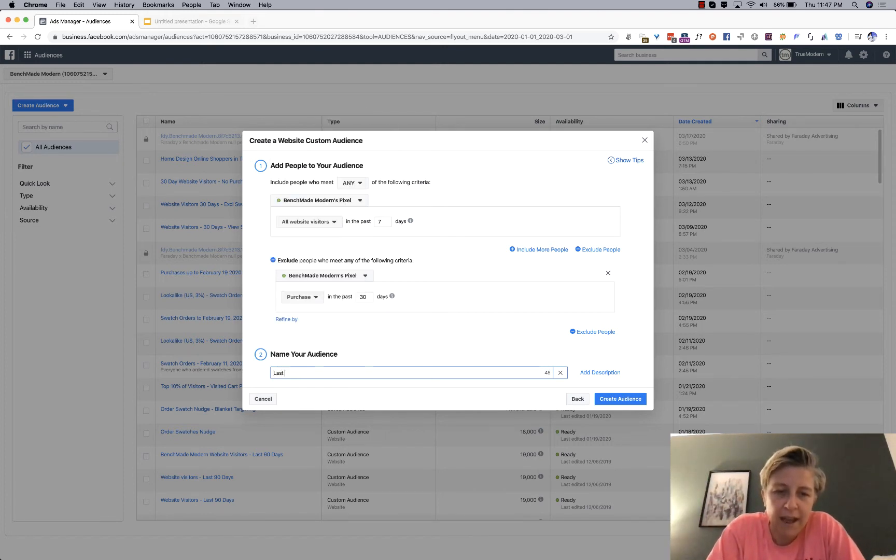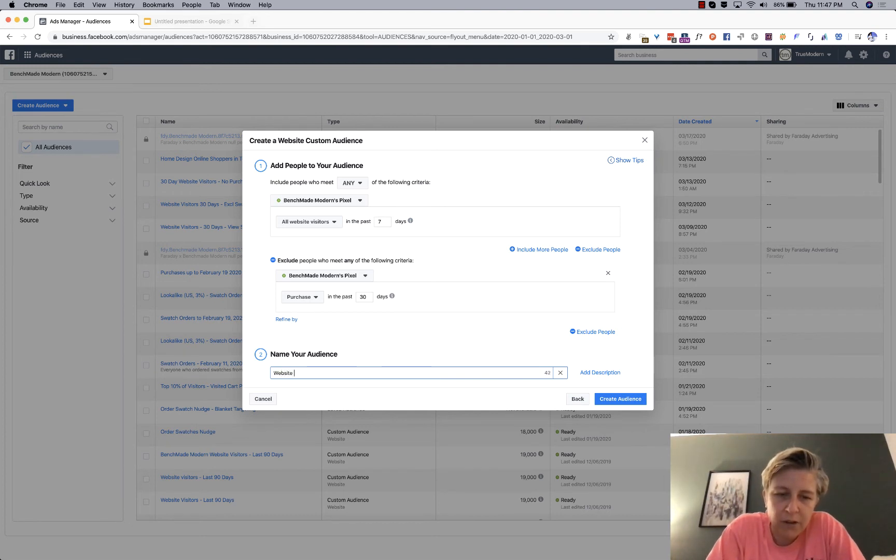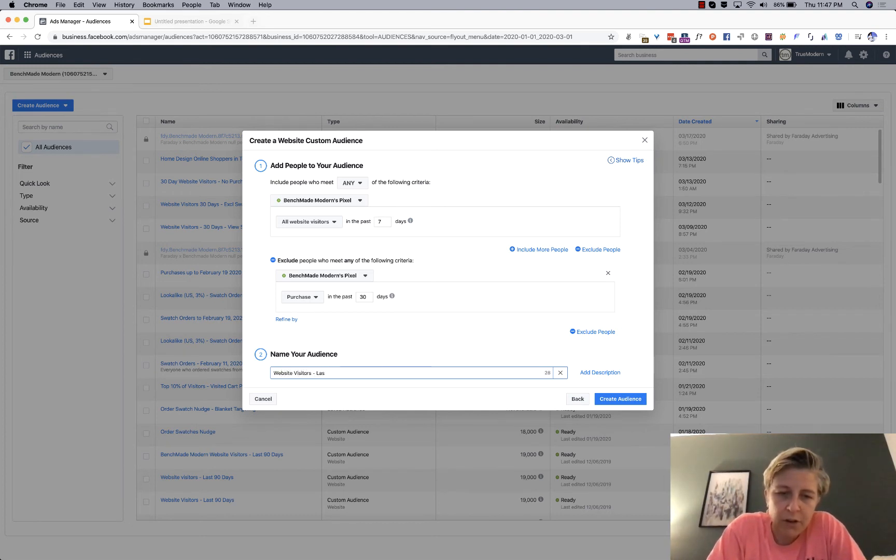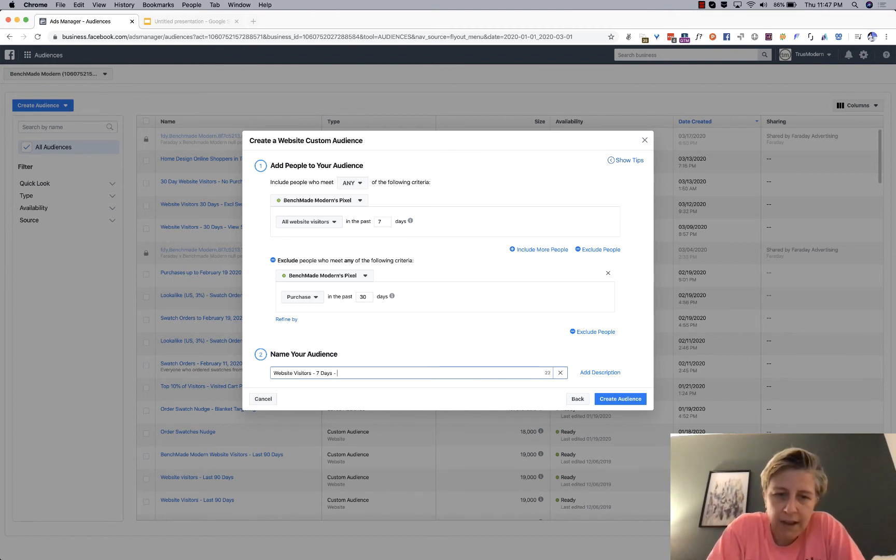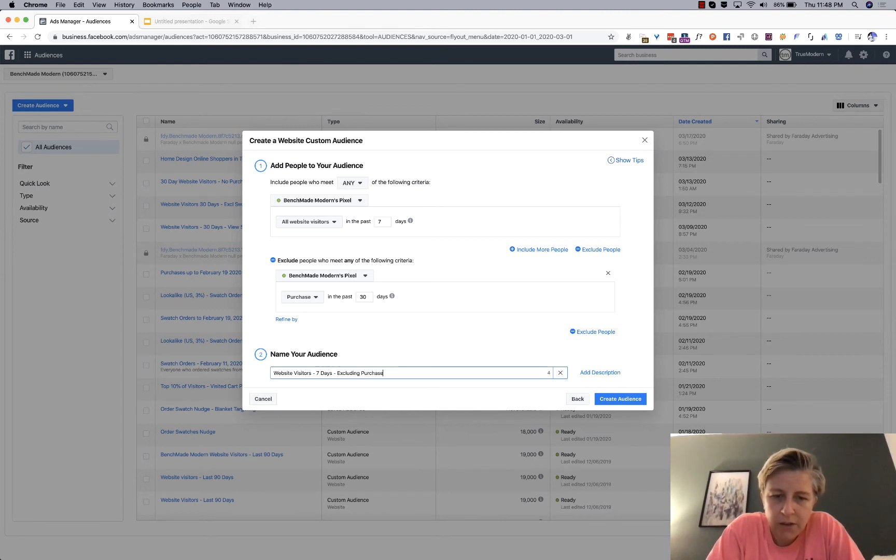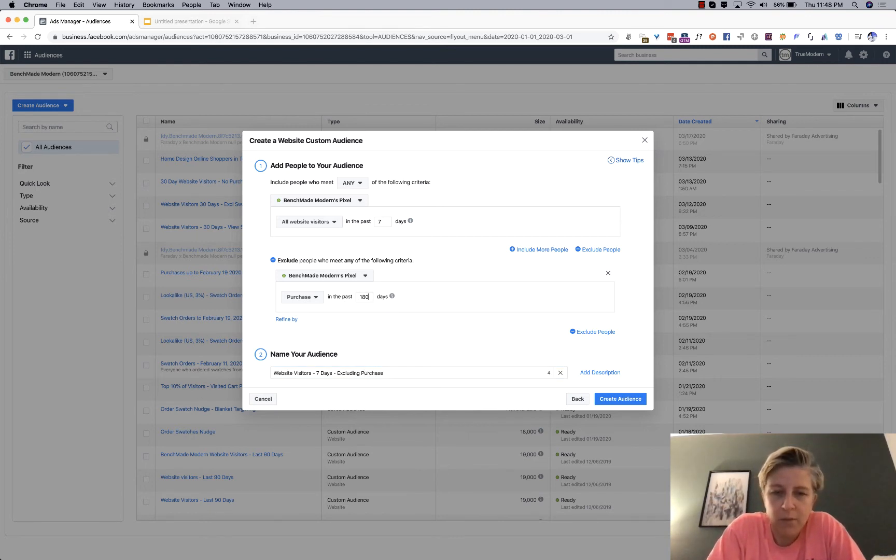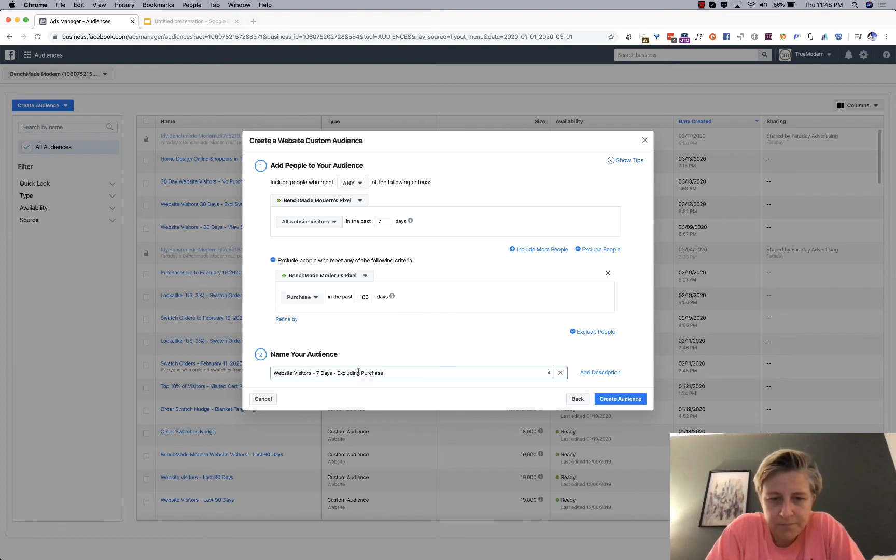So, I'll say last seven, or website visitors, last, or seven days, and then excluding, oops, sorry, excluding purchase. And I'm just, for my case, I'm going to say 180 days. Purchase 180 days.